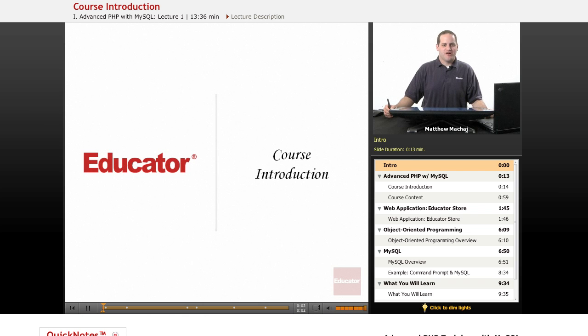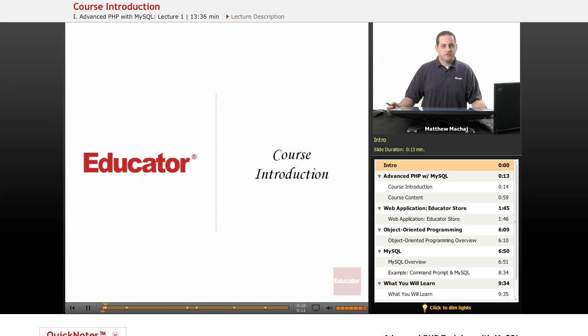Welcome to the first lecture in Educator.com's Advanced PHP with MySQL course. In today's lesson, we're going to be providing an overview of all the topics covered in the course, as well as briefly discussing the prerequisites required.